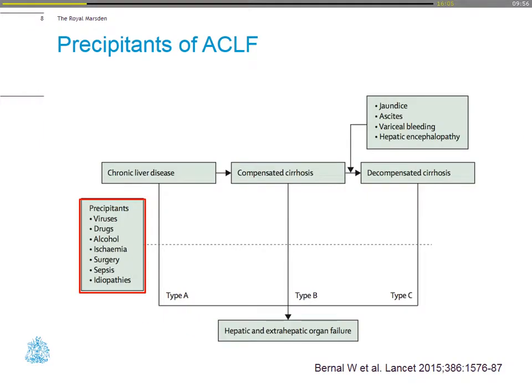What are the precipitants of acute-on-chronic liver failure? Well, in 40% of cases there is no precipitant. By far the most common precipitant is sepsis, in over 50% of cases, but one needs to think about drugs—a lot of the drugs that we give—viral reactivation, ischemic hit from sepsis, and surgery commonly.